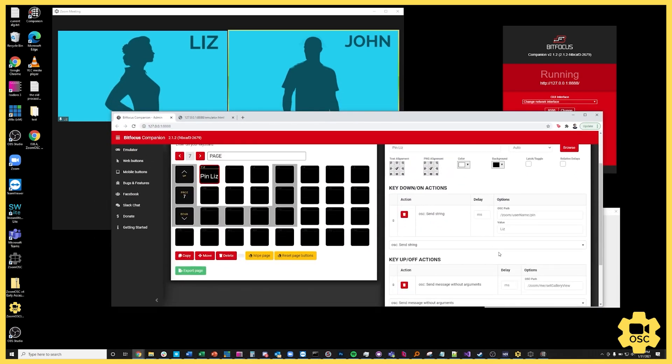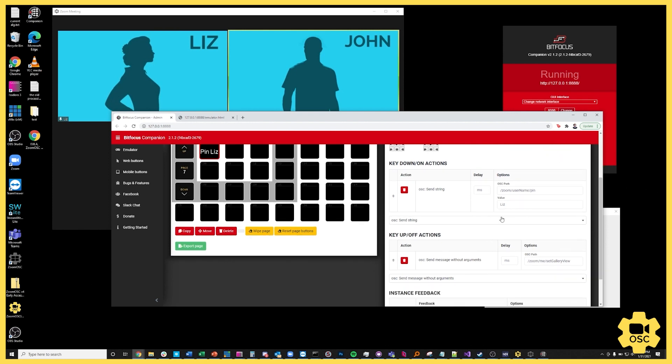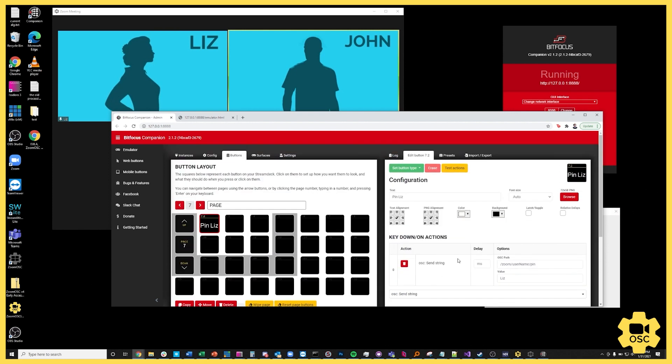So as you can see we can start to build something really complex and powerful with just a couple of things and referencing the documentation now that we have BitFocus Companion and our stream deck talking to Zoom OSC.